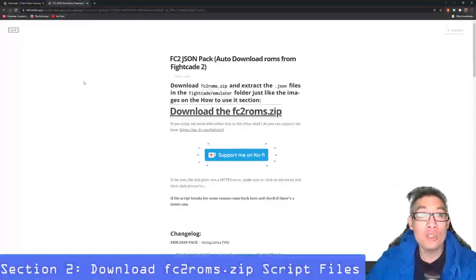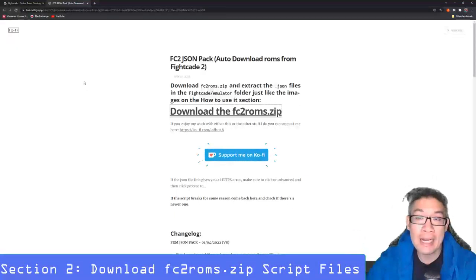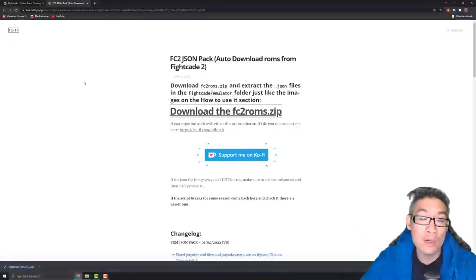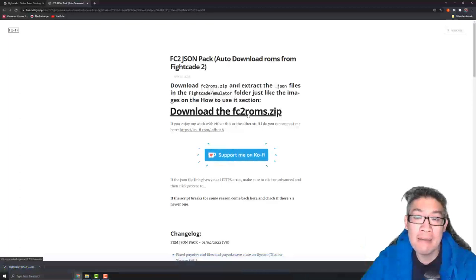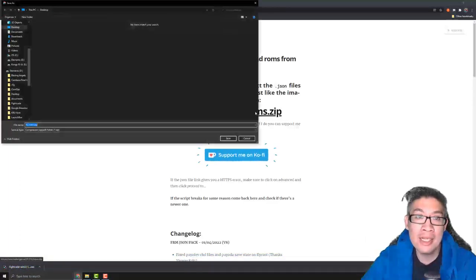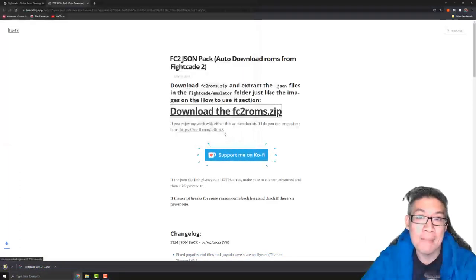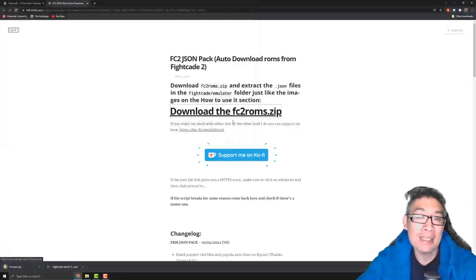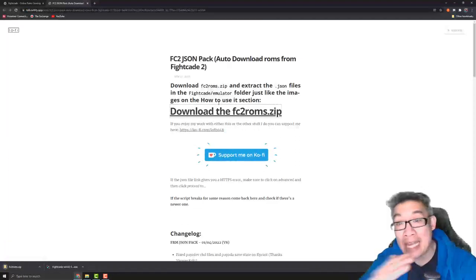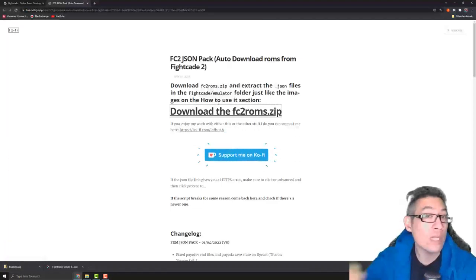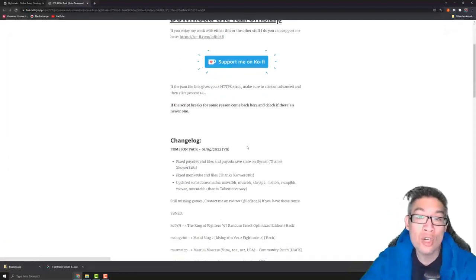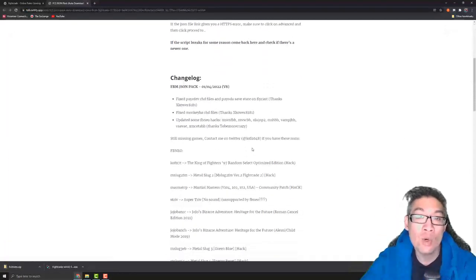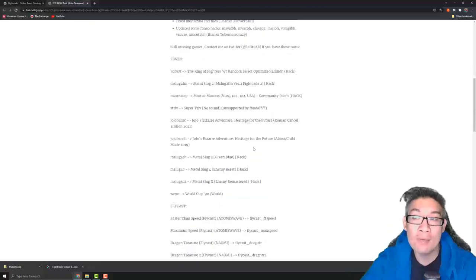The next page you're going to go to is the FC2 JSON pack auto downloader site. So this FC2 roms.zip file is what you're going to download. We're going to click on this, open this onto our desktop. Now this pack does not contain any ROM files whatsoever at all. These are just scripts that actually work and supplement and work with FightCade 2.